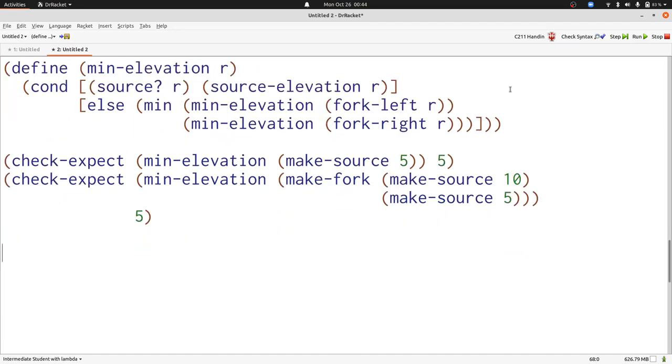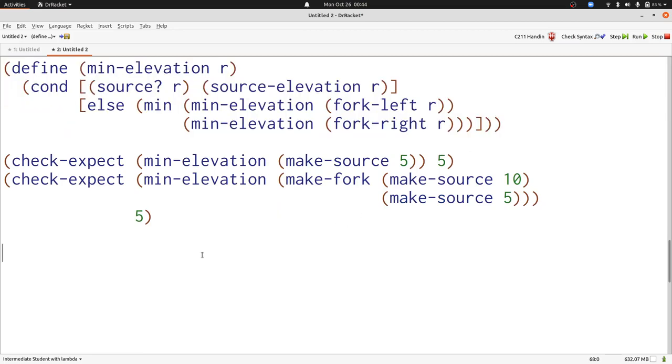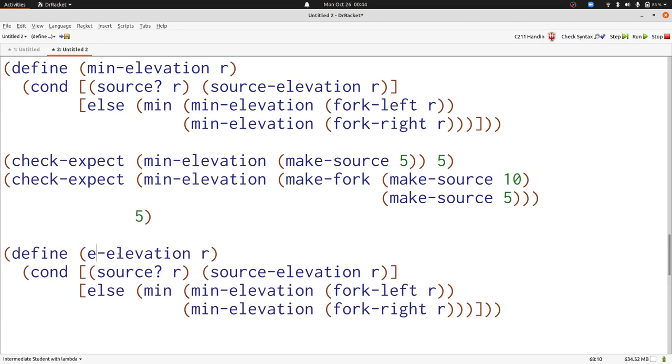We'll start by copying min elevation. We'll change the name to select elevation.